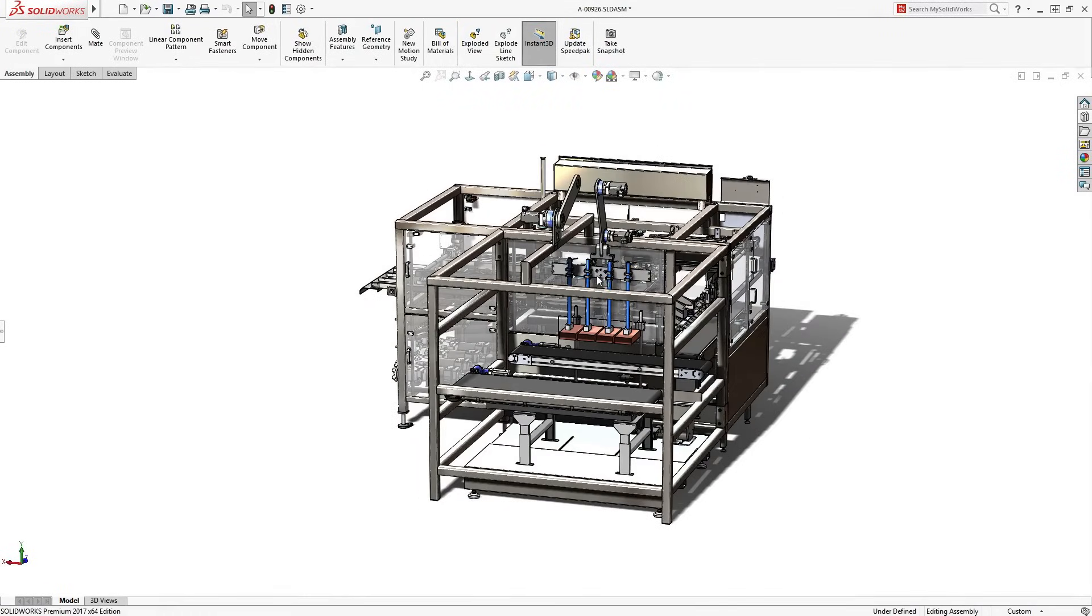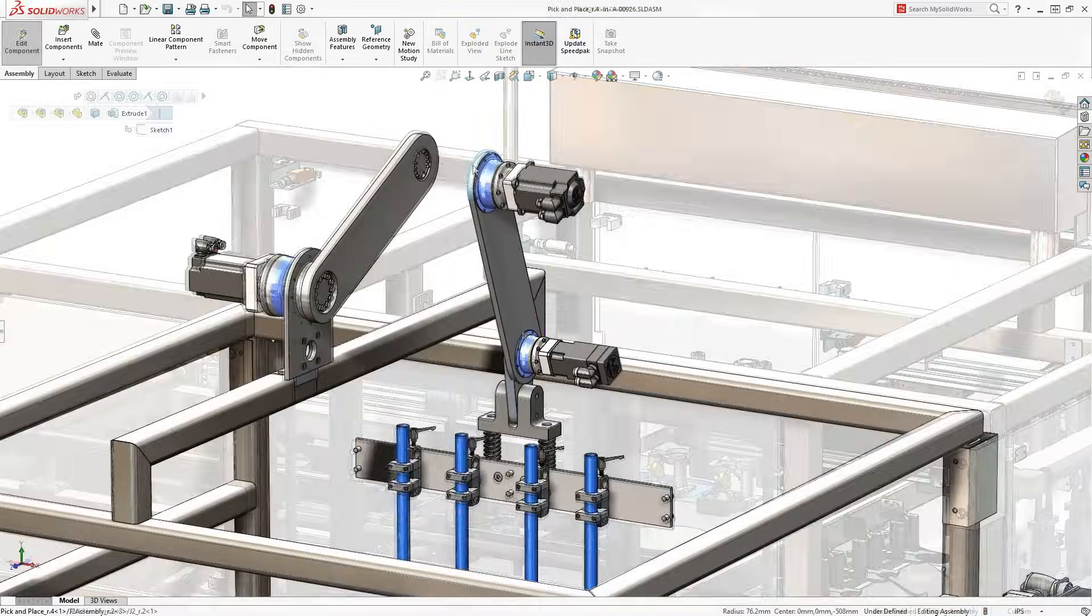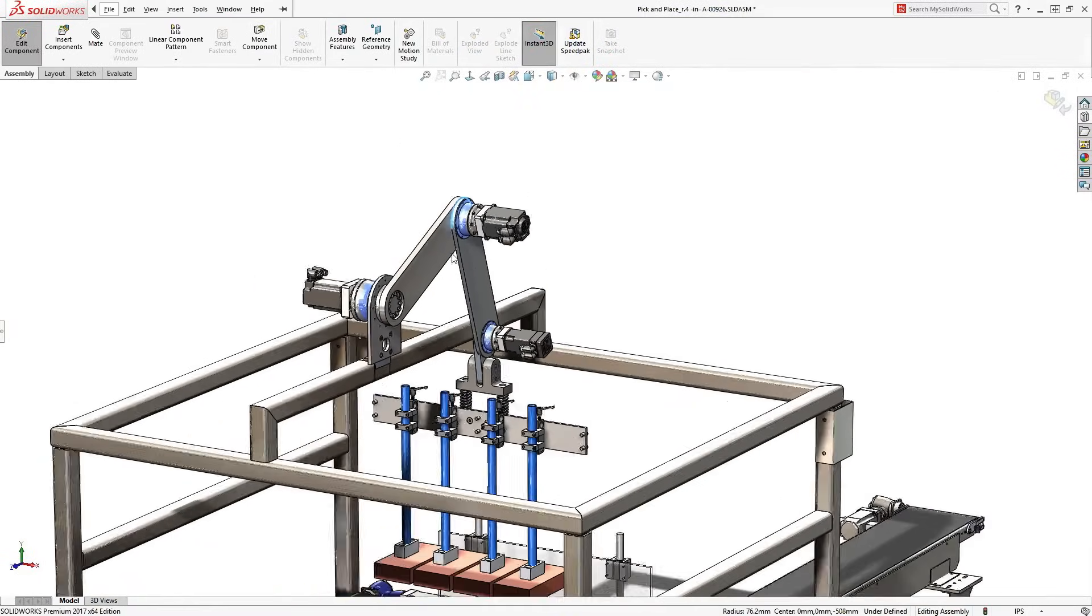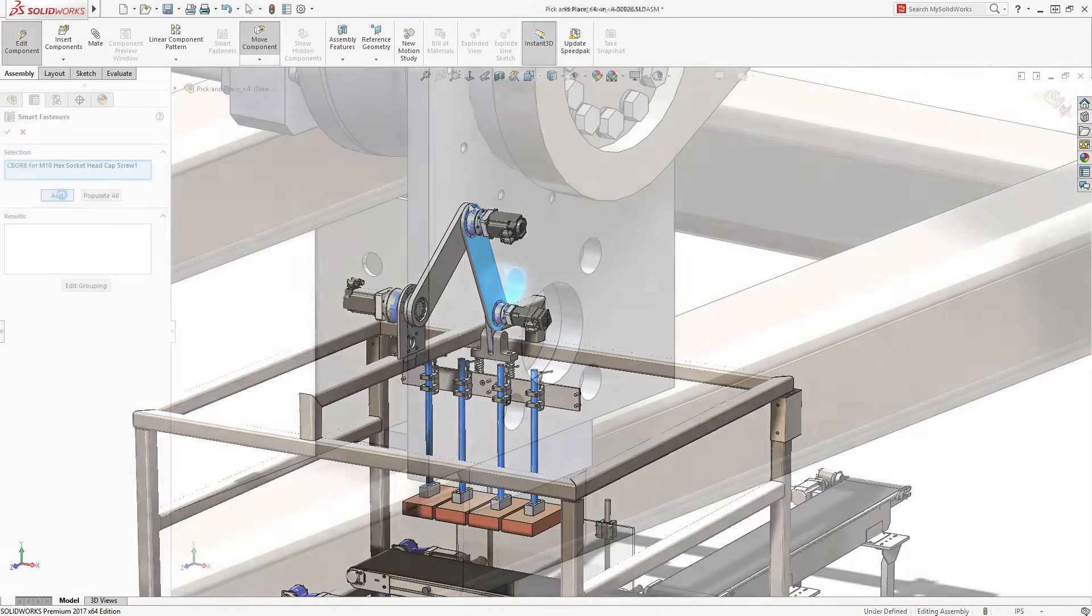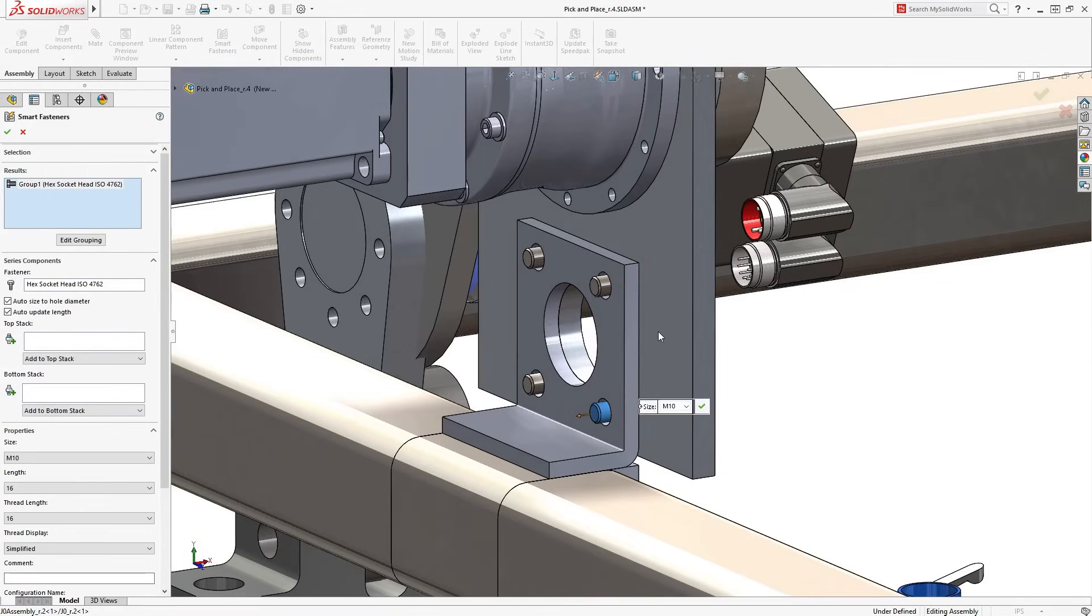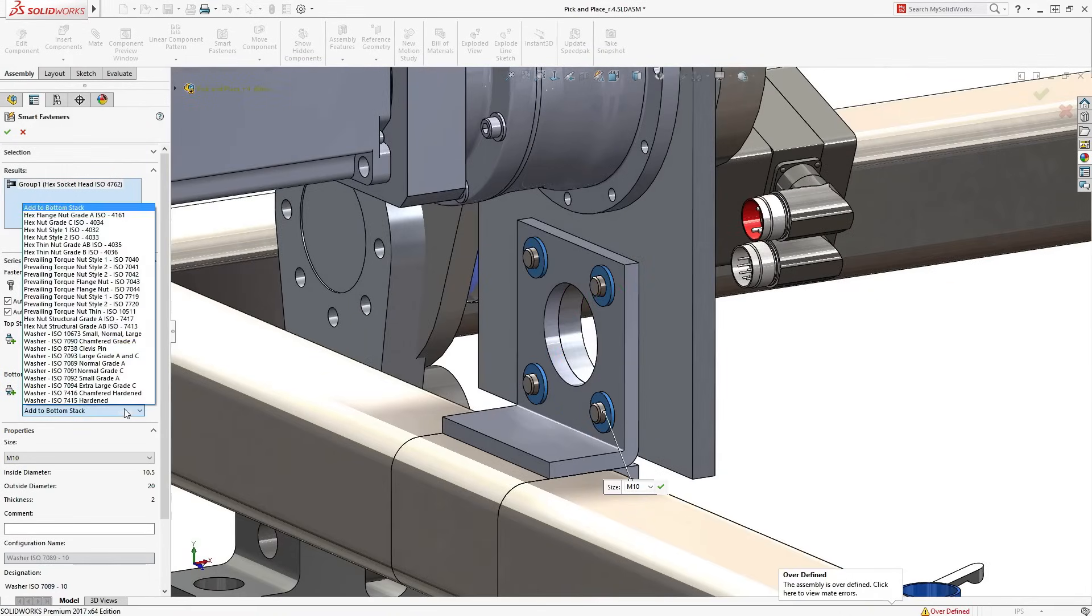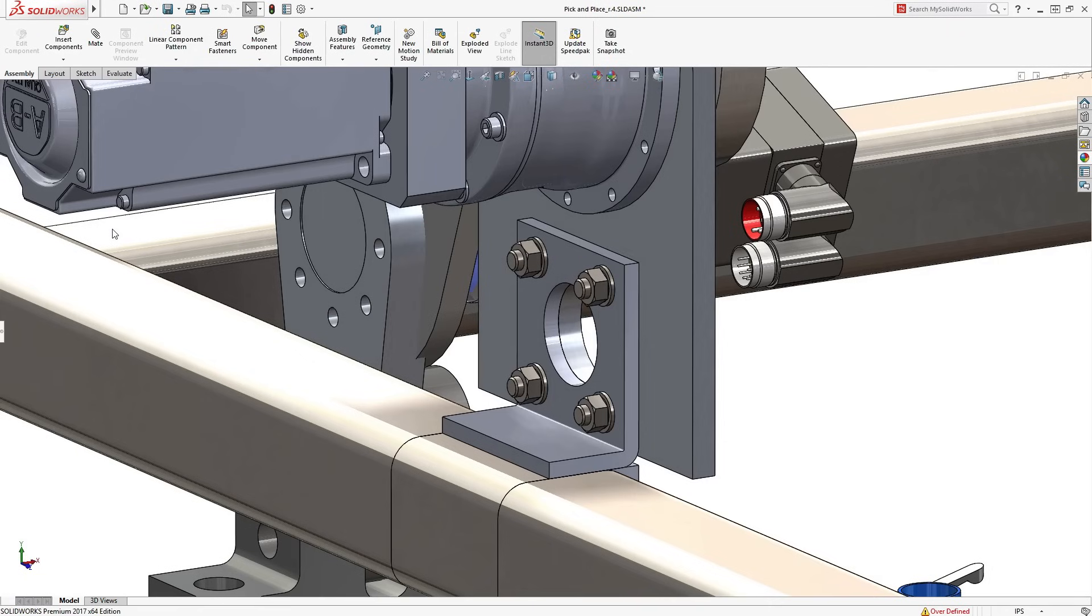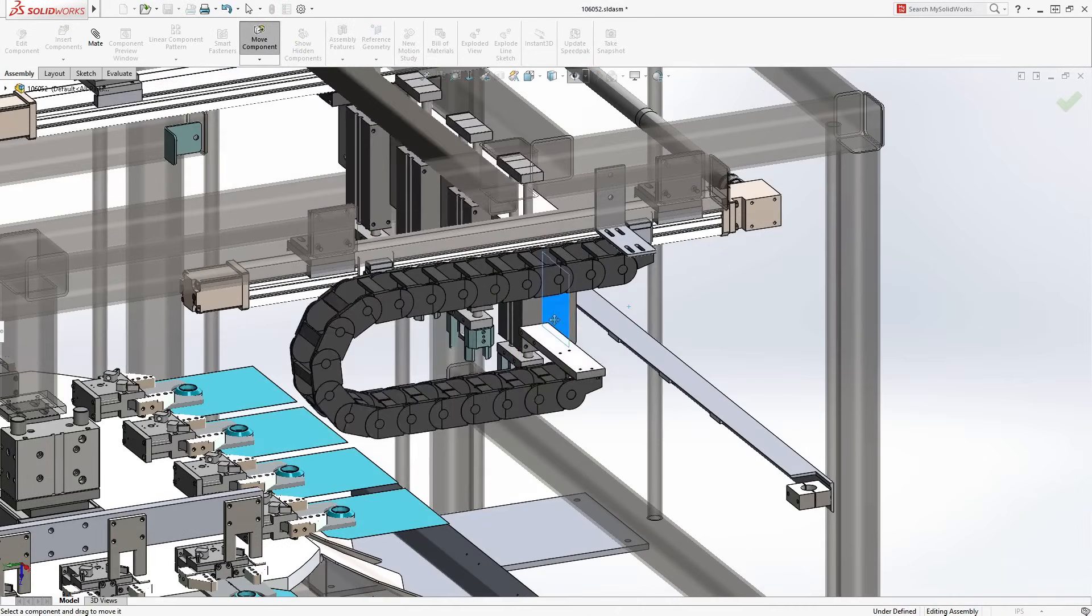SolidWorks takes care of even the most complex assemblies containing many thousands of parts. Components can be snapped together with a minimum of fuss while mimicking real-life behavior. Smart fasteners streamline the addition of hardware such as nuts, bolts, and washers. These automatically resize based on standards to fit the application—a great time saver.